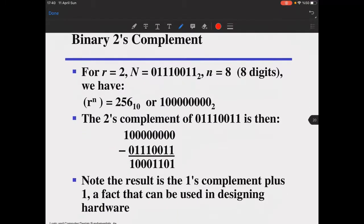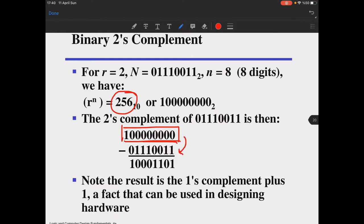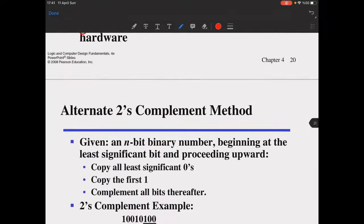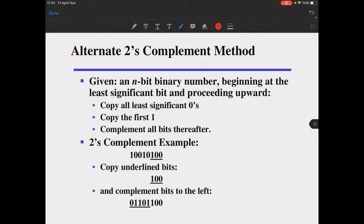The diminished radix complement is the ones complement, and the radix complement is the binary two's complement — subtracting the given number from 2 to the power 8, which is 256. The result is the ones complement plus one. This trick is very useful and can be used in designing hardware as well.